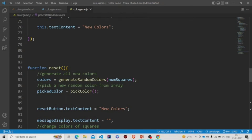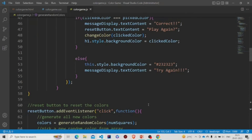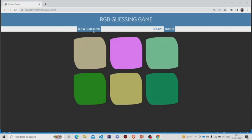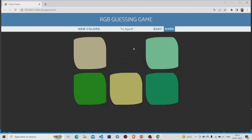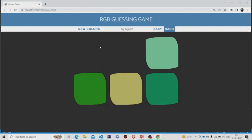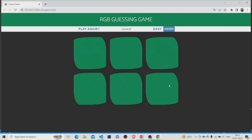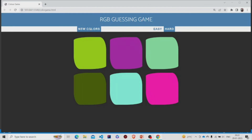Let me show the working again. New colors are assigned to each square. Clicking the wrong square makes it disappear and displays 'Try Again'. When the correct square is chosen, all squares become the same color. I hope you understood the working of the code. Thanks for watching — please subscribe.